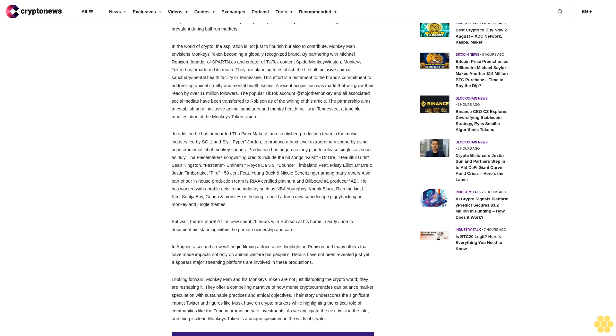Looking forward, Monkey Man and his Monkey's Token are not just disrupting the crypto world, they are reshaping it. They offer a compelling narrative of how meme cryptocurrencies can balance market speculation with sustainable practices and ethical objectives. Their story underscores the significant impact Twitter and figures like Musk have on crypto markets while highlighting the critical role of communities like the tribe in promoting safe investments. As we anticipate the next twist in the tale, one thing is clear: Monkey's Token is a unique specimen in the wilds of crypto.